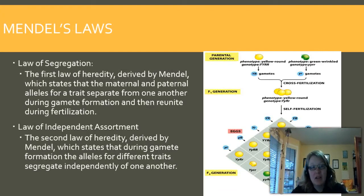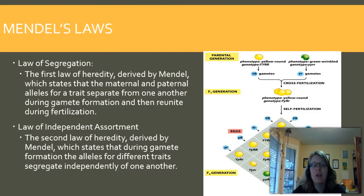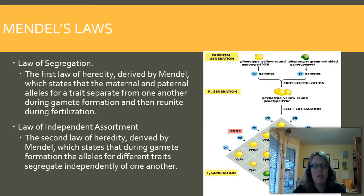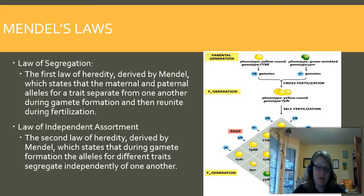Using this information, Mendel came up with two laws. The first is the Law of Segregation, which states that the maternal and paternal alleles will separate from one another. So in the gametes that went to form you, your dad's gametes would separate out grandma and grandpa's genes, and in mom's gametes the same thing occurs. In the eggs or sperm produced, you're going to have either grandma or grandpa for each chromosome.